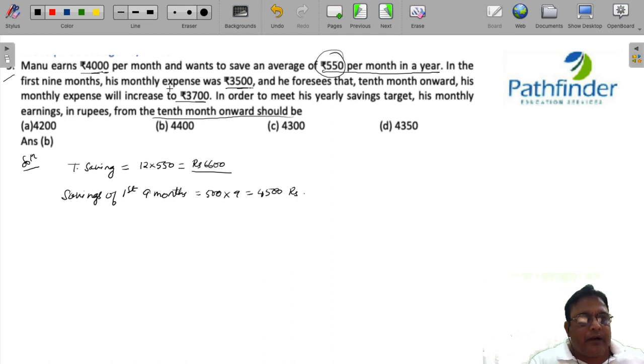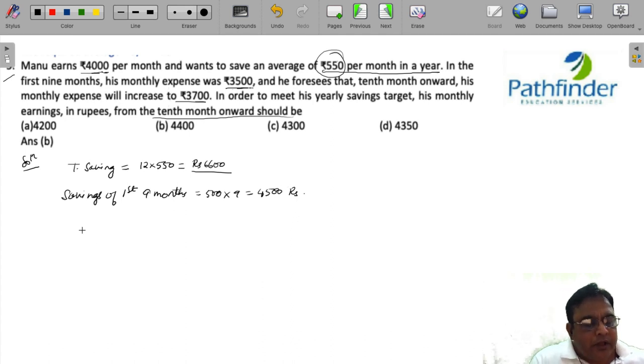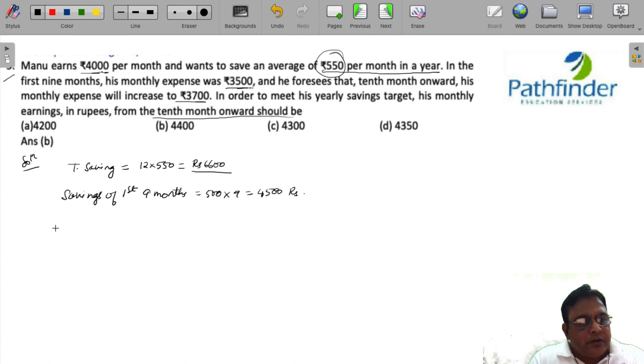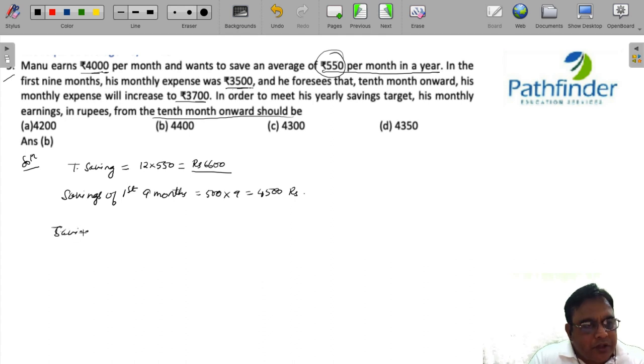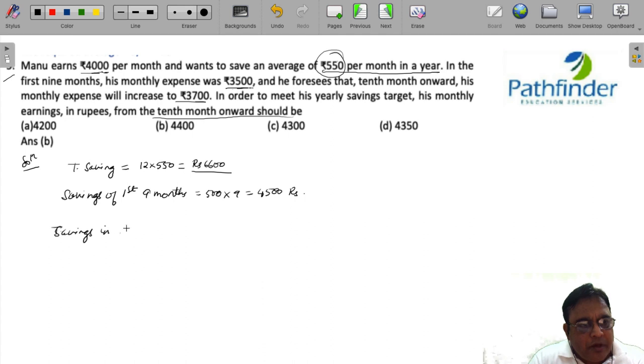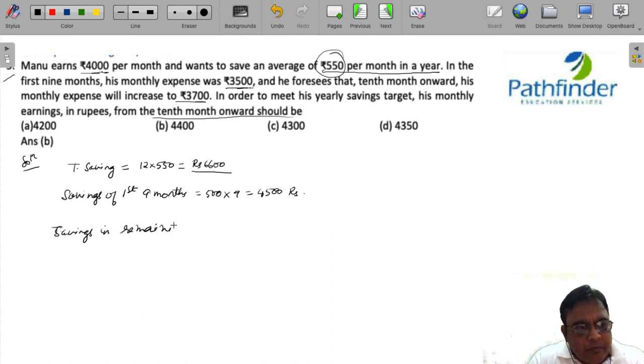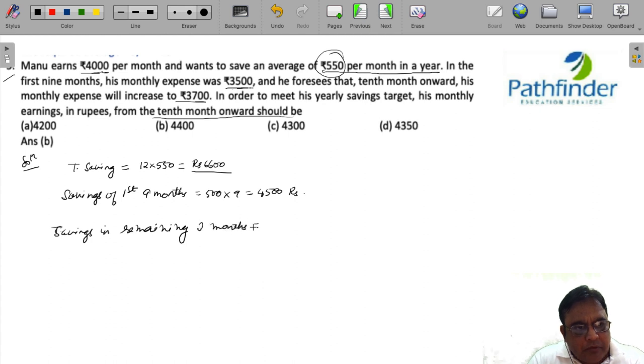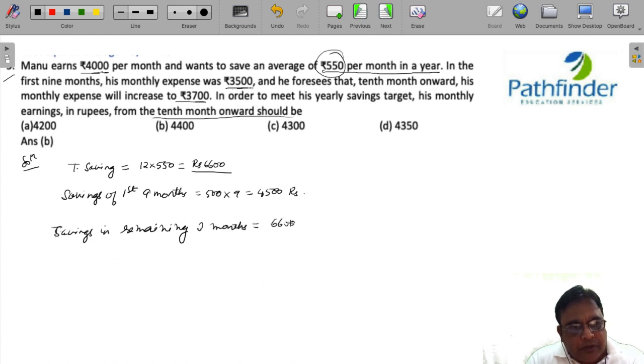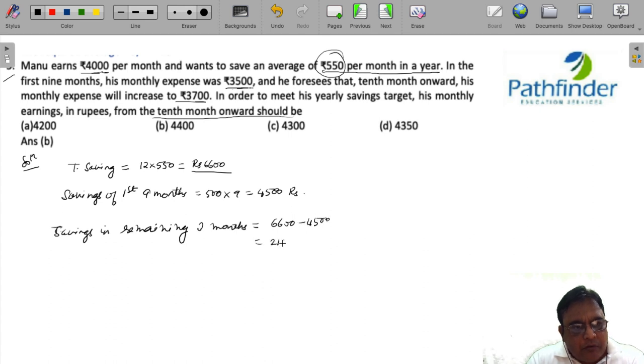And now in the remaining 3 months, his total savings in remaining 3 months will be equal to 6,600 minus 4,500, that is 2,100.